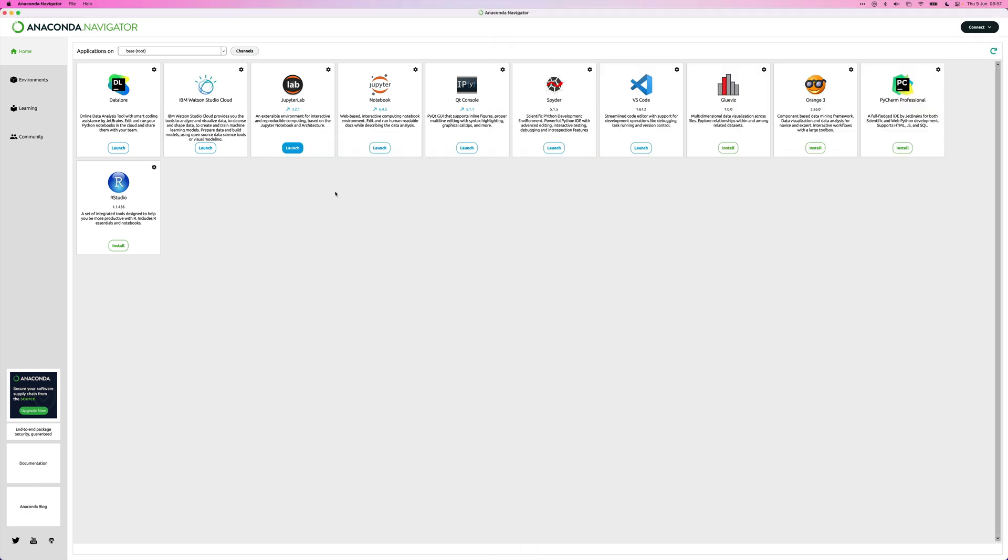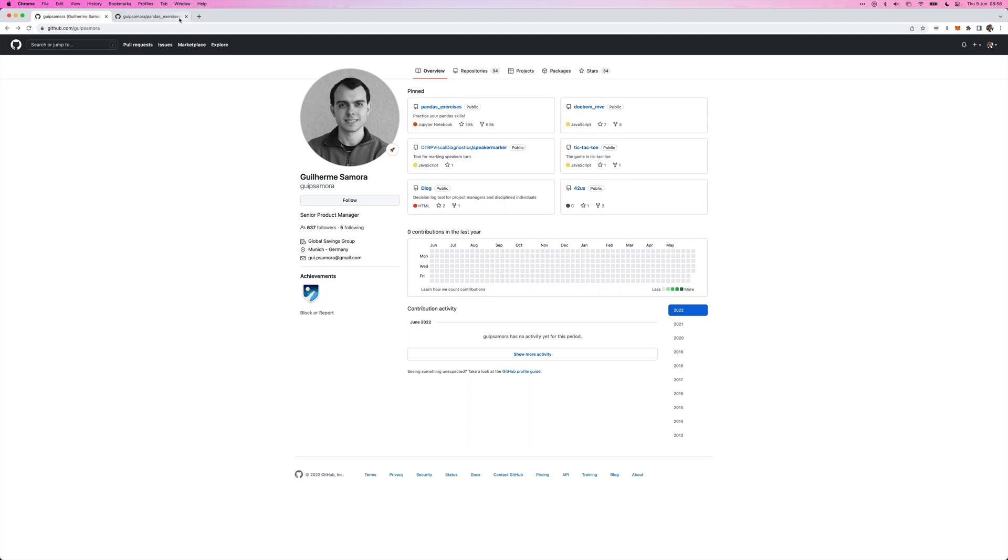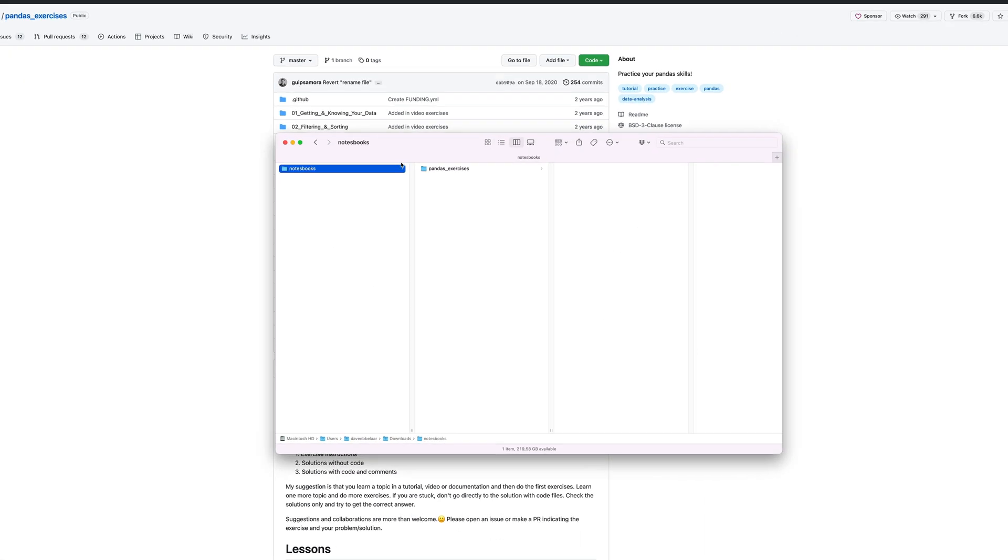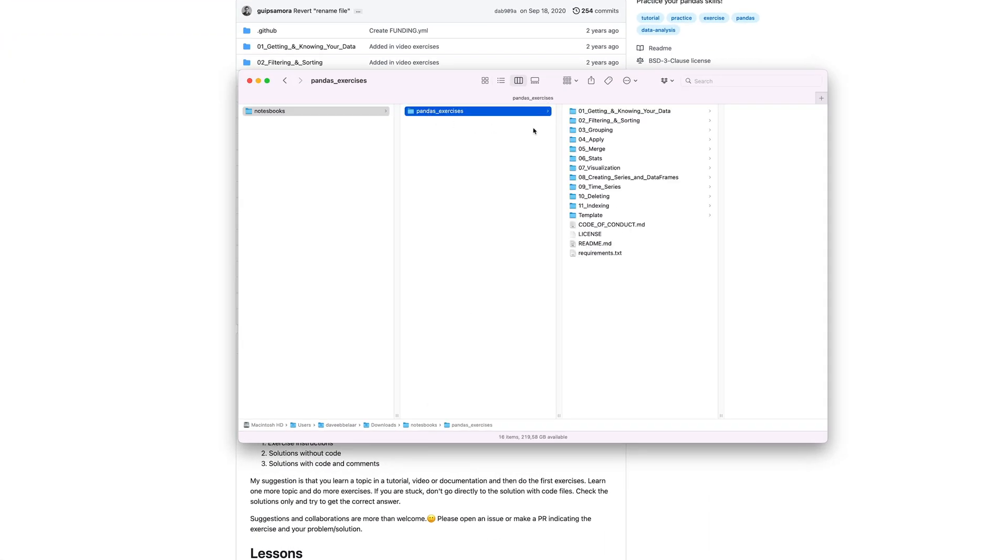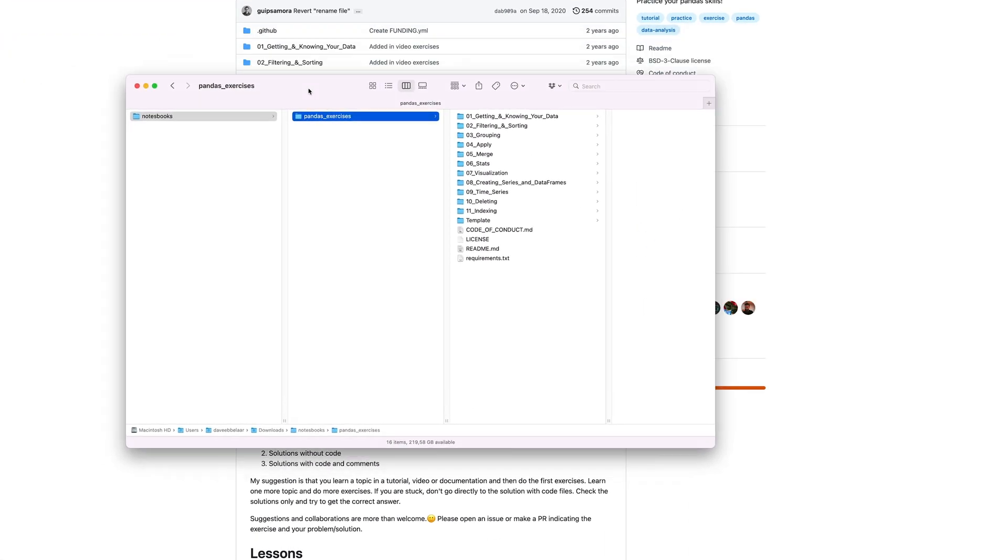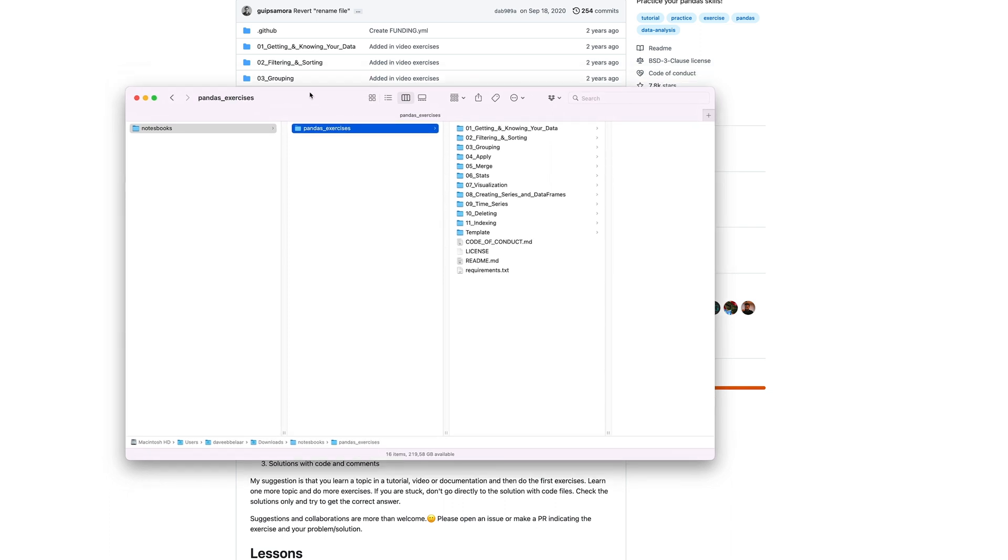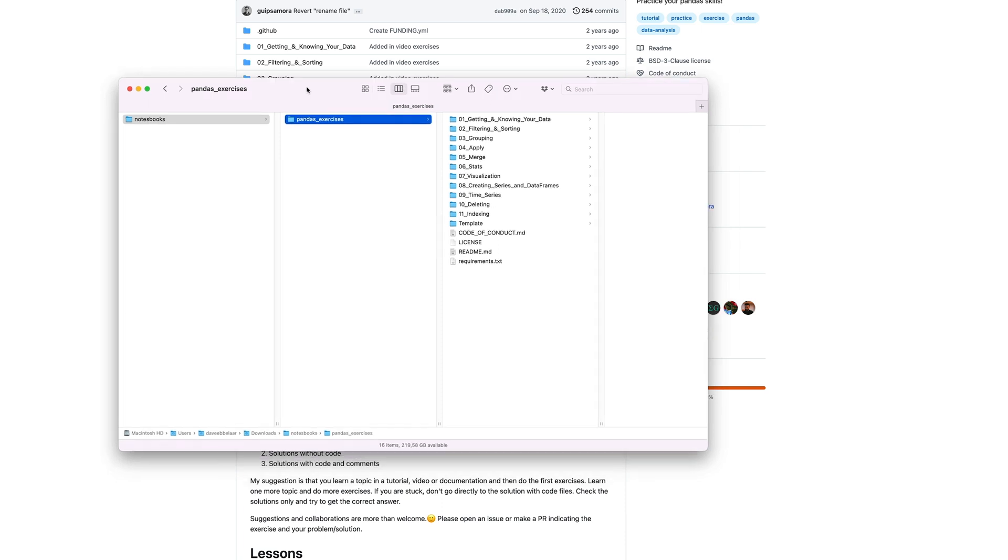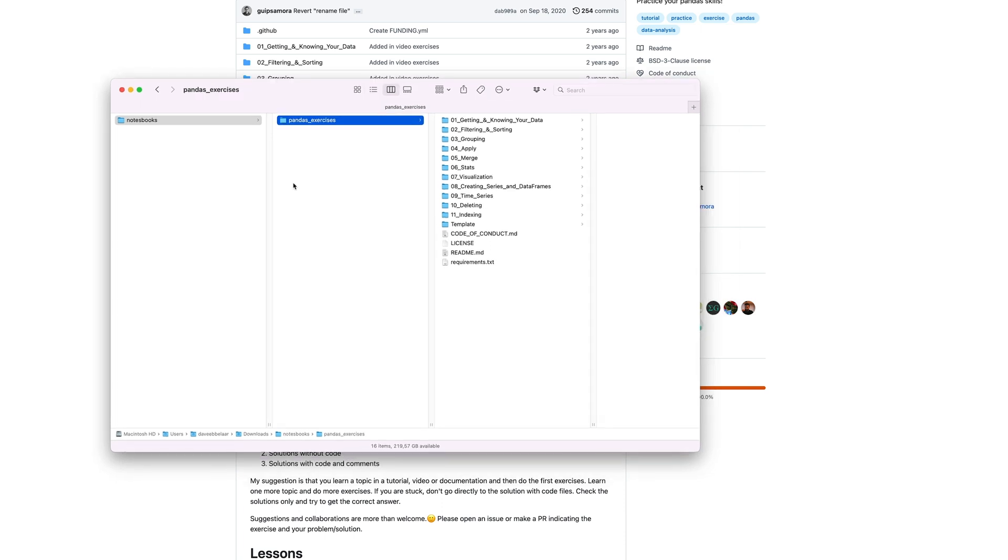Alright. So I'll now show you another way of how you can open Jupyter Notebooks. So I'll now quickly show you how to do that. So I found this GitHub repository with some Pandas exercises and I cloned it into my downloads folder. So here I have some notebooks and then the Pandas exercises. So say, for example, you're looking online and you find an interesting notebook that you want to try out. You download it to your computer and now you want to open it up in a Jupyter notebook to run it yourself. So how do you do this?